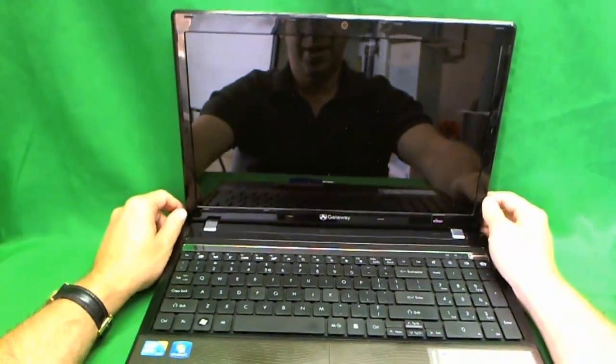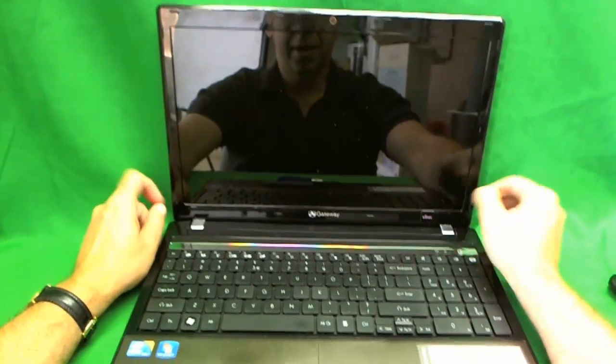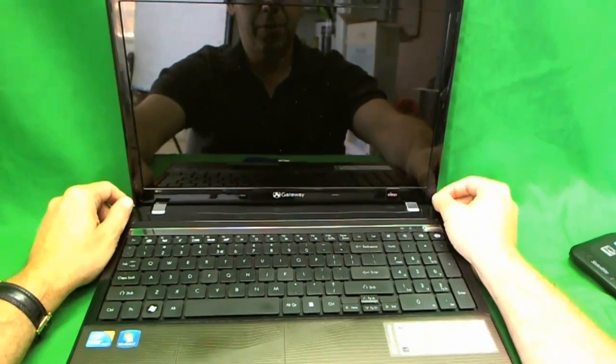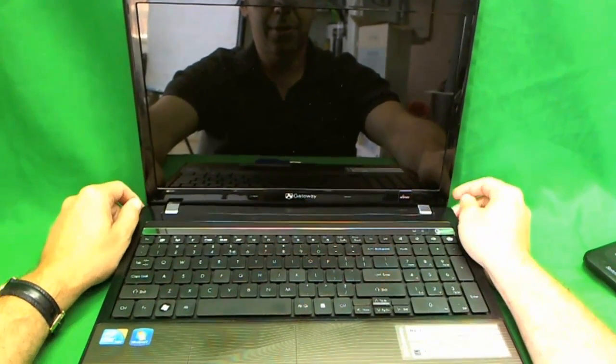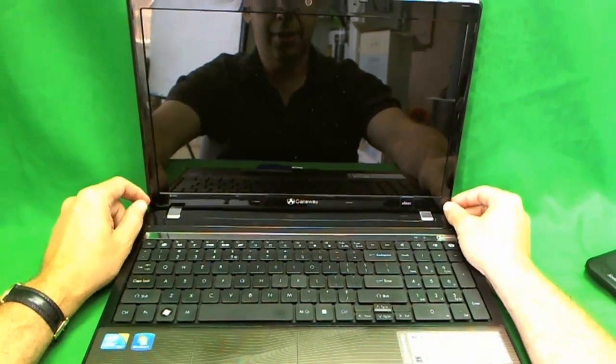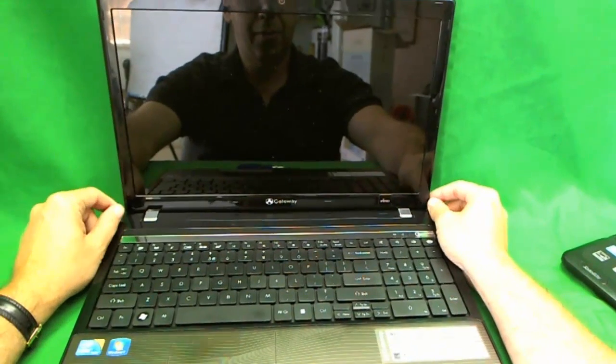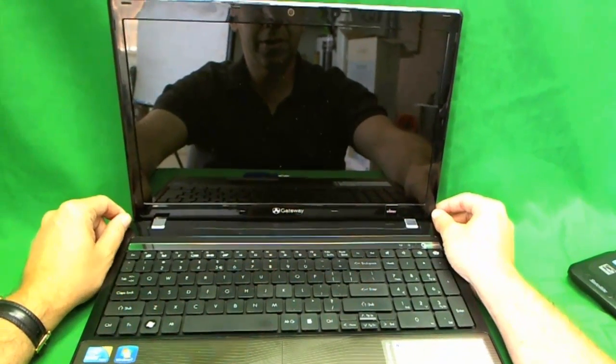Let's take a look at the tag so that you can see it's a Gateway NV59C. This is a nice laptop, has WiMAX, has a Blu-ray disc, so let's get this fixed and replaced and returned to the customer.